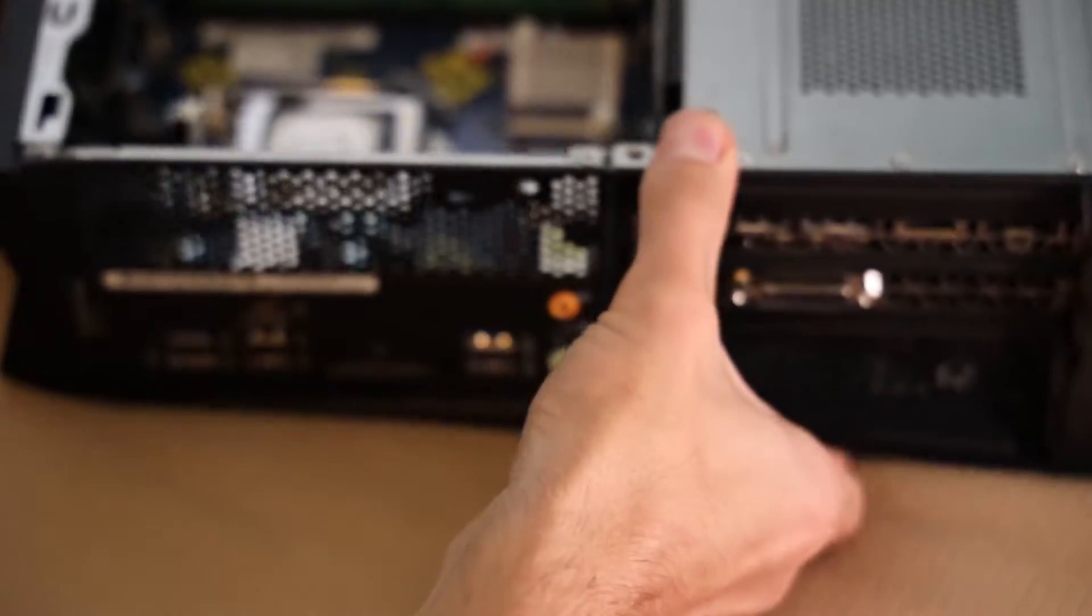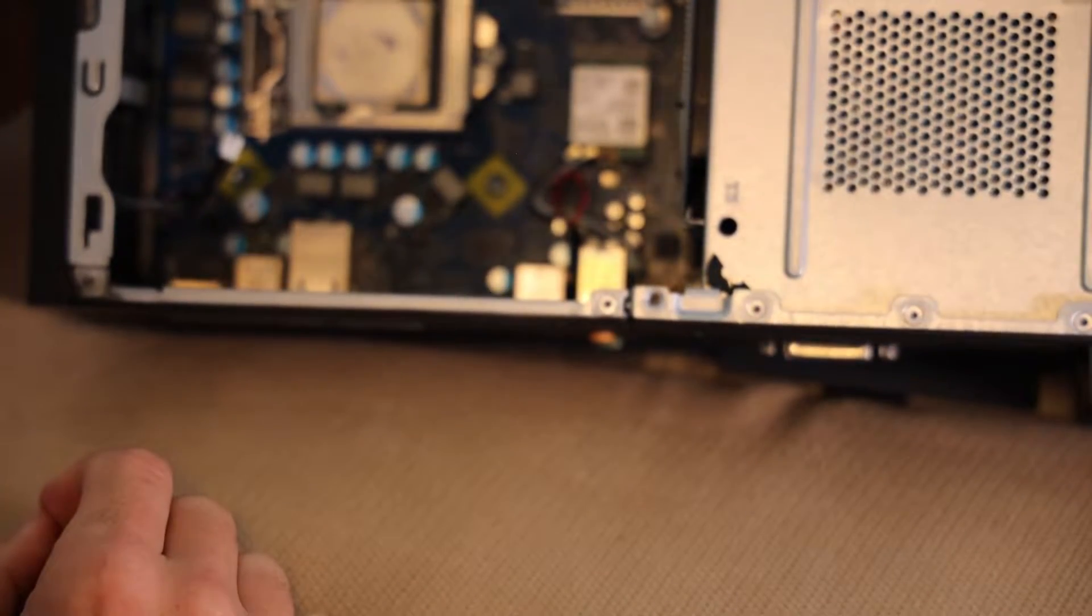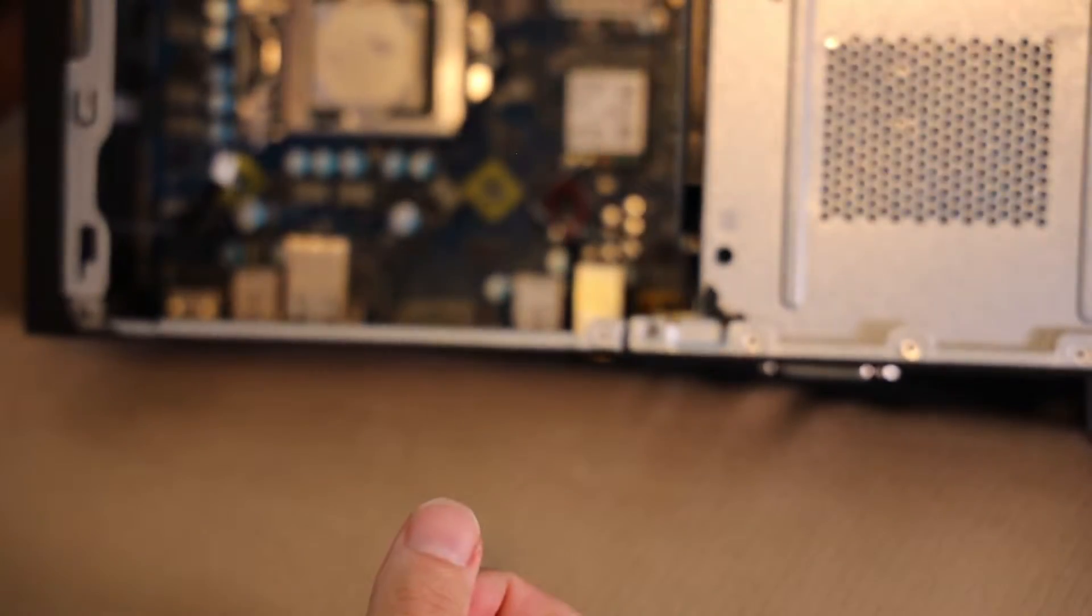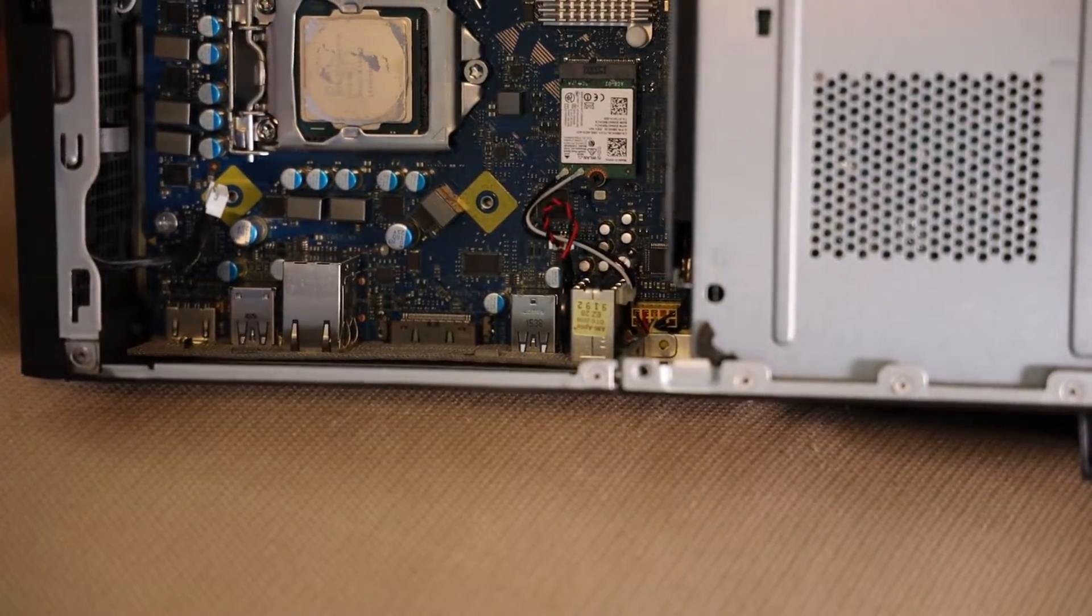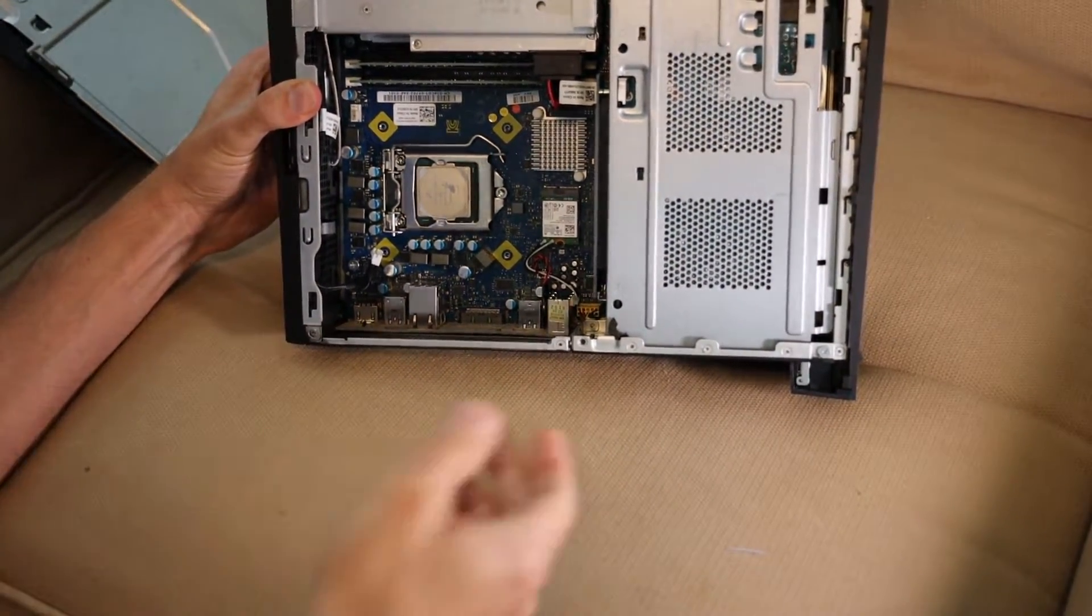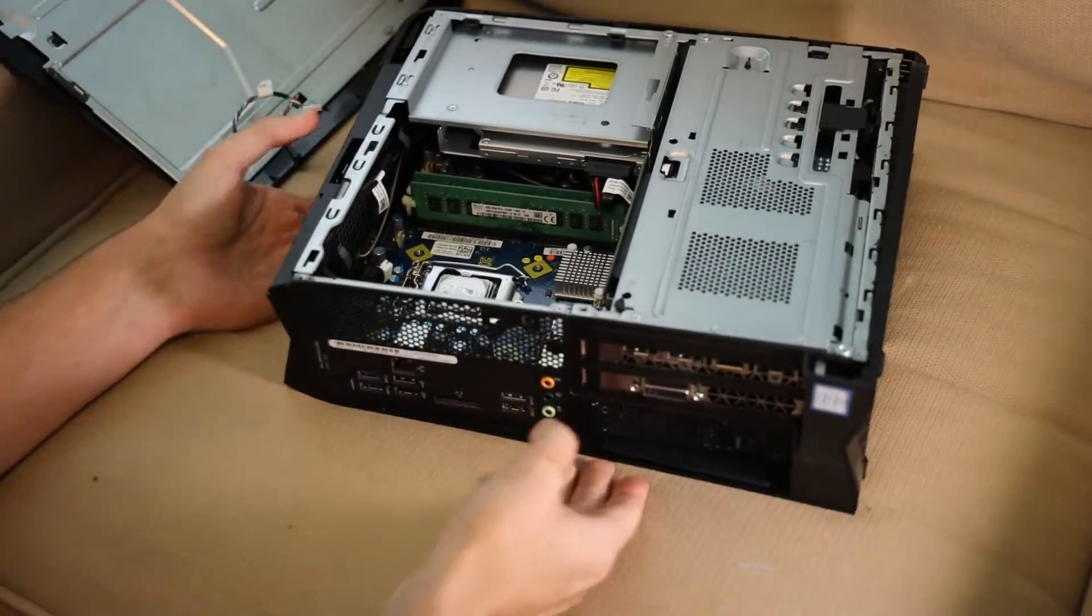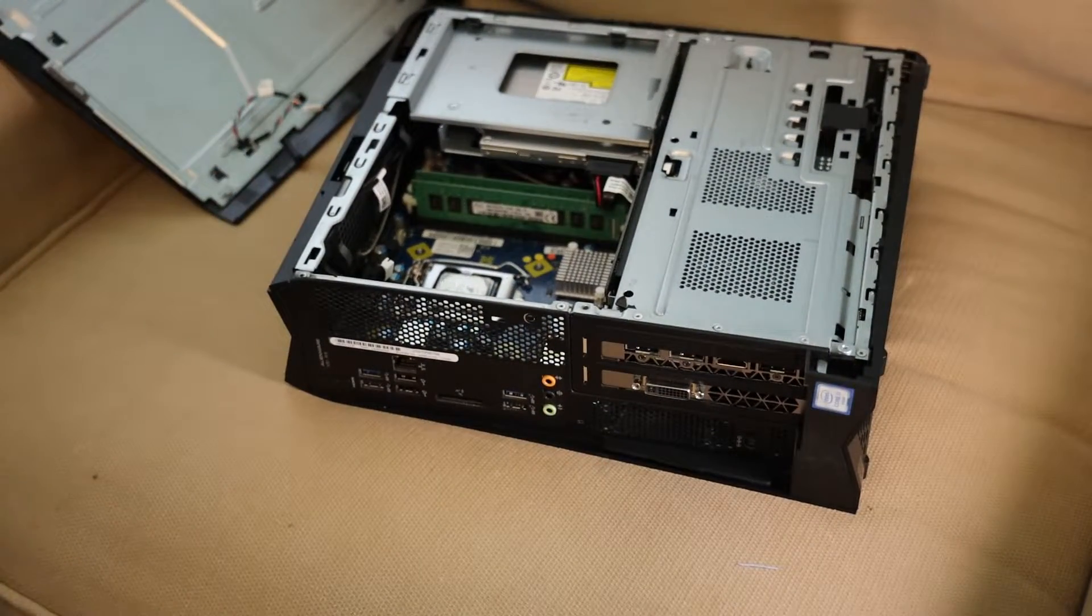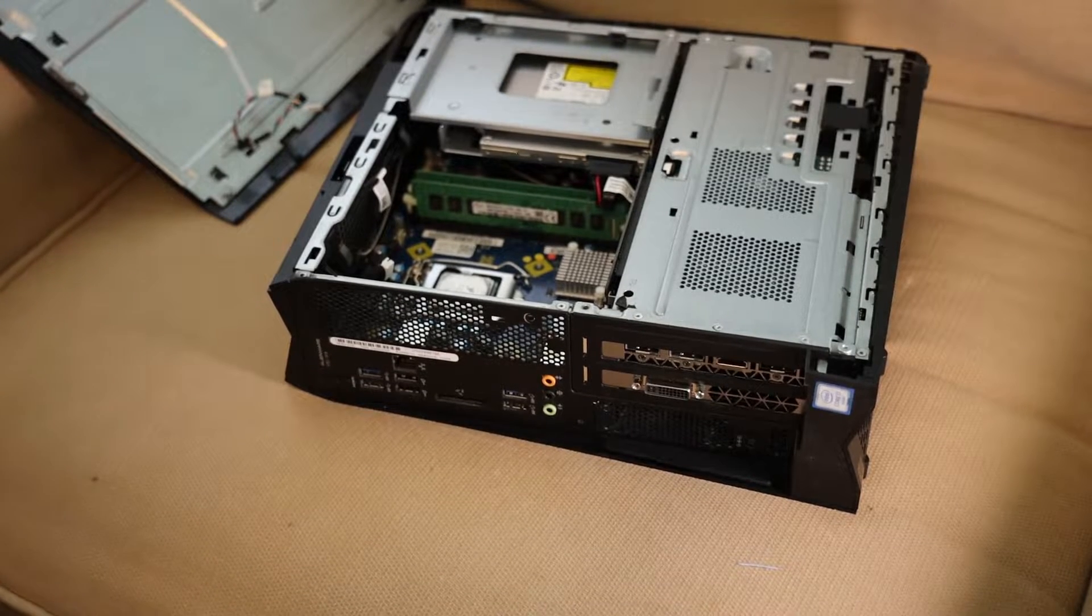So I had to get something new. In here, this is an i7-6700. This is a 6700. It is a socket, I believe, 1151. So let me get something new here.